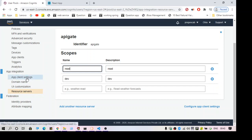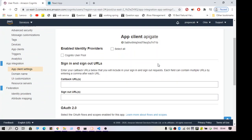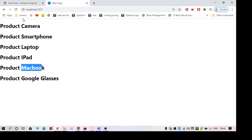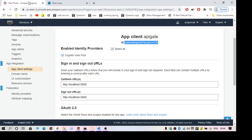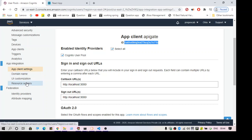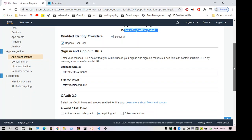Let's add a login page. How are we going to perform authentication? What we are going to do is: whenever we go to this page we should be redirected to a login page — as you can see that is not happening now. That is why we have created the app client, domain name, and resource server. Those things will be helping us to perform the authentication.